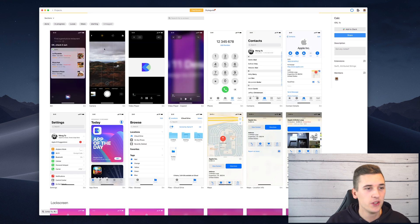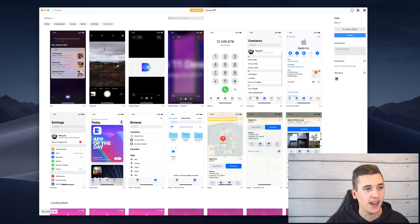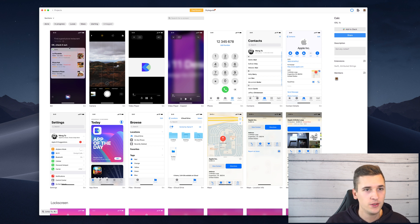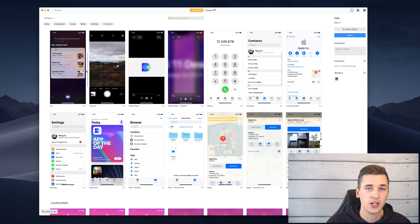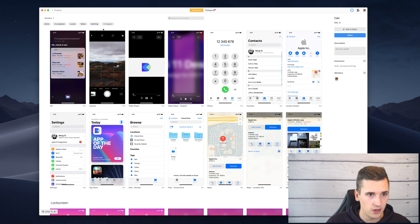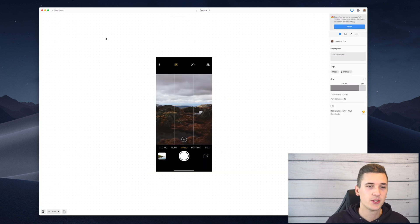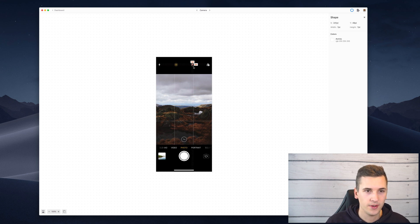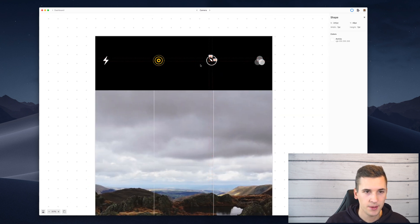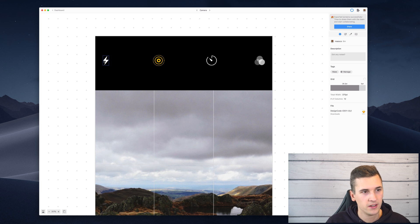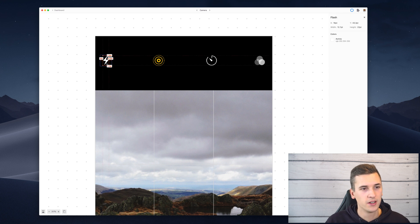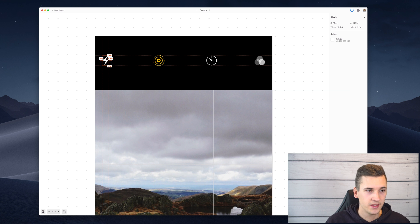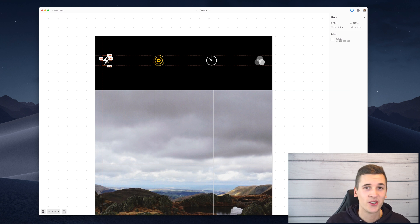Another pro tip is to always double check your designs once you either uploaded them into Zeppelin or you are just checking them out in Sketch to make sure that assets are always exportable. For example, we have a timer icon right here or a lightning icon right here. It's always super important that those icons and assets are exportable.